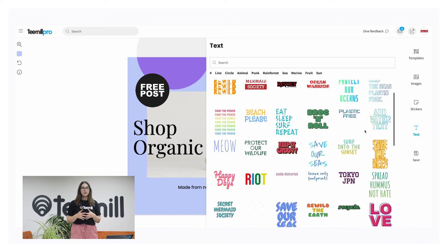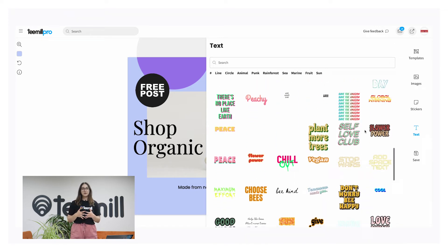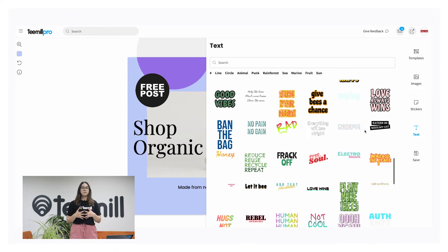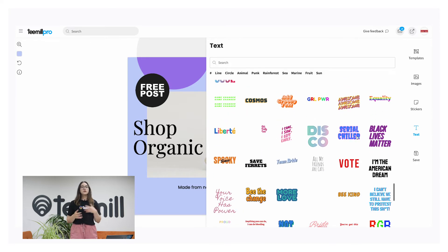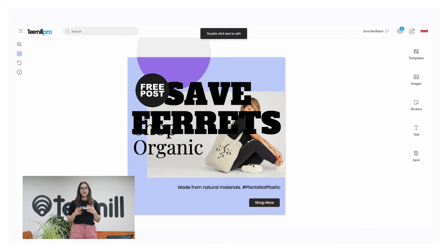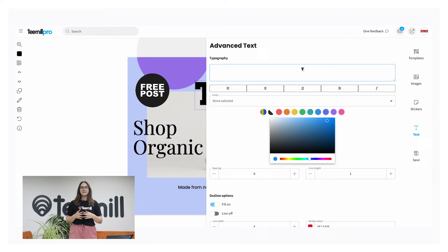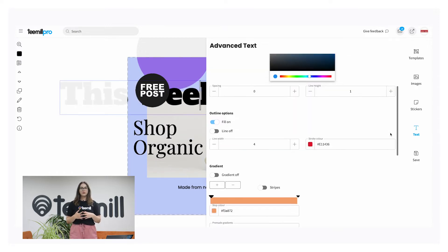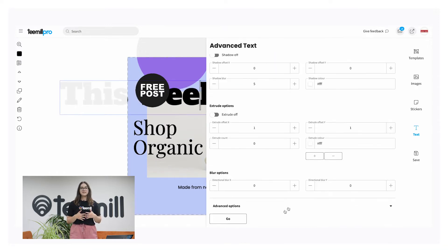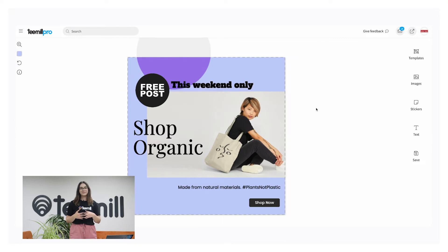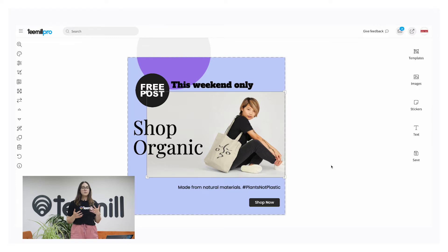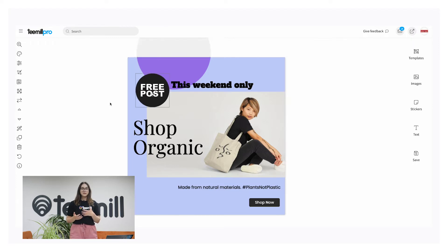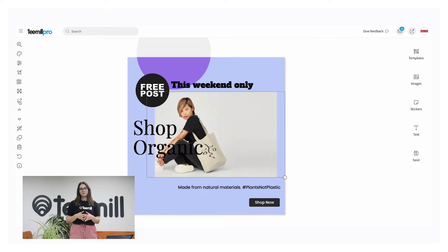In the text tab you can access the same massive library of slogans through Poster as you can through Studio where you build your products, or you can add your own custom text. Double click to edit the text to suit your message. You'll find tons of editing options to customize your text. With an object selected, use the tools at the side to add filters, crop, play around with perspective, flip elements and loads more.